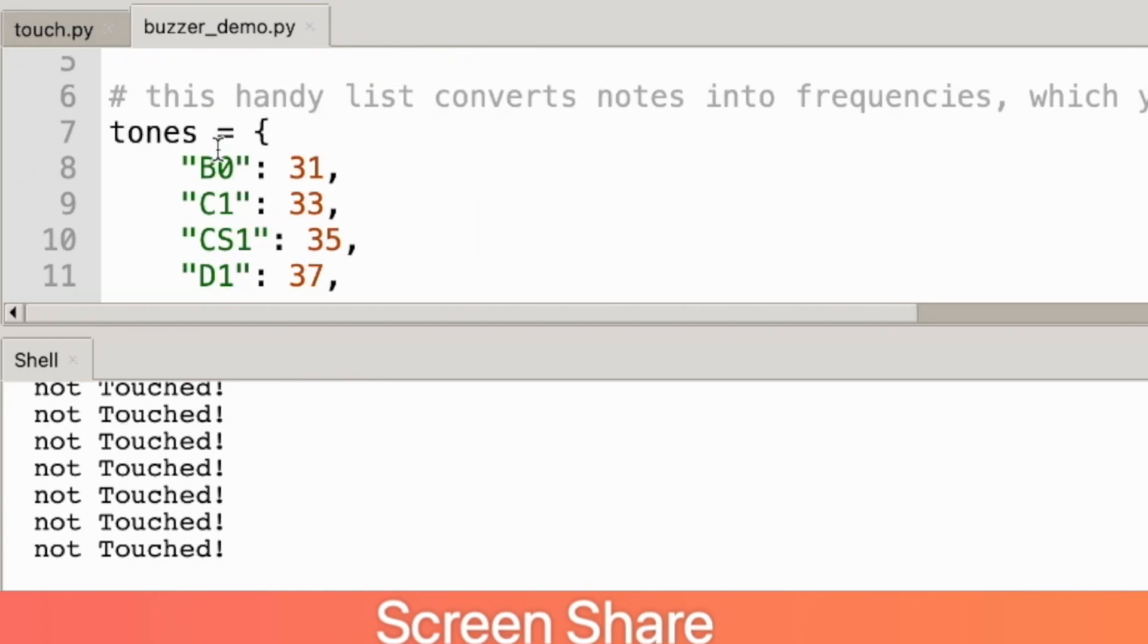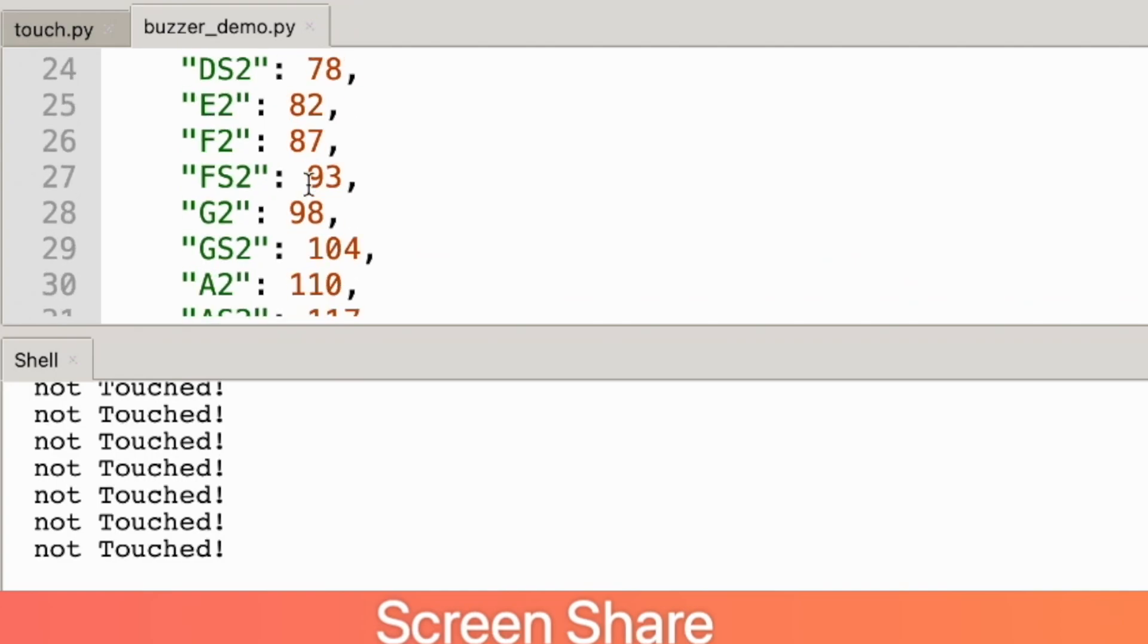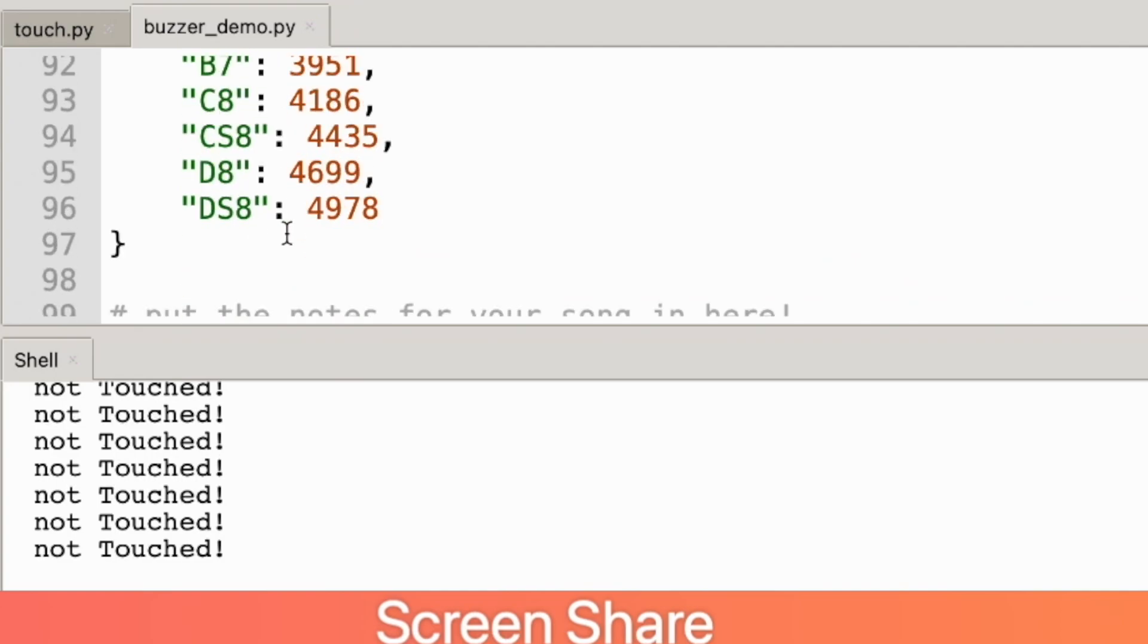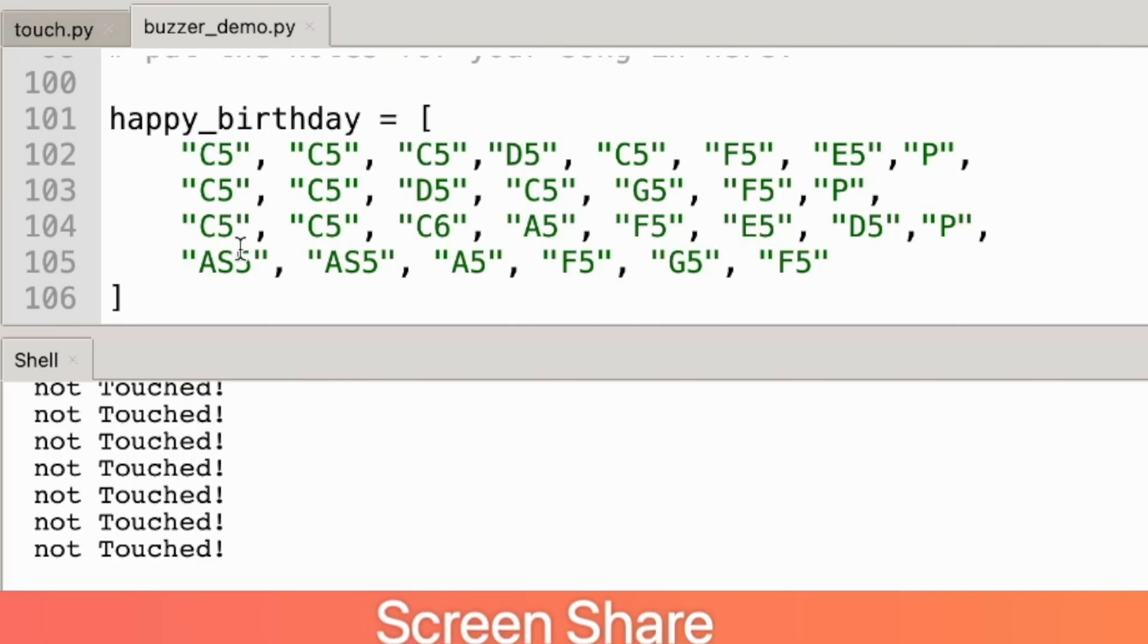Next we have a list of all the different notes. This is a dictionary of names of the notes and then the actual frequency that those notes are in hertz. So we've got all the way down to DS8—we've got quite a range there.